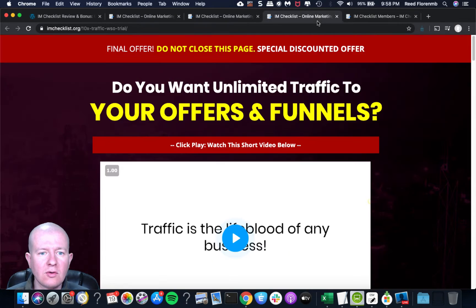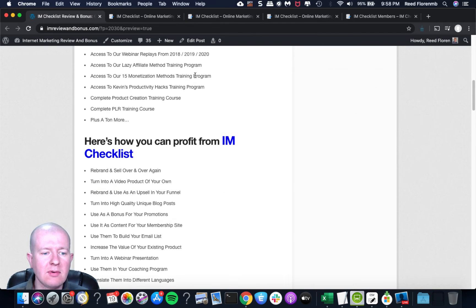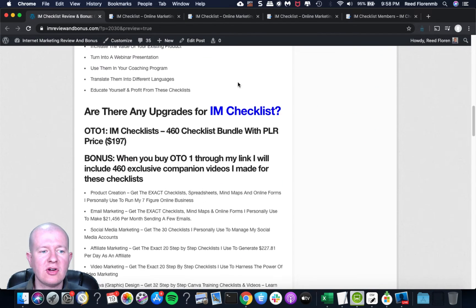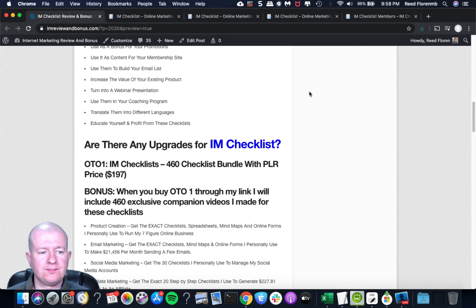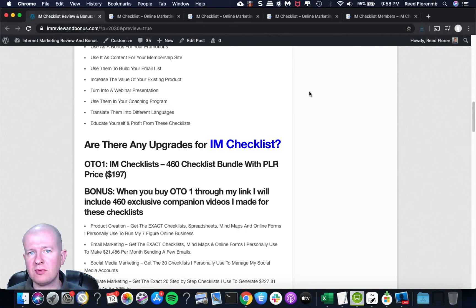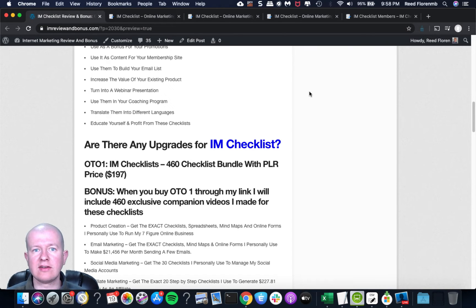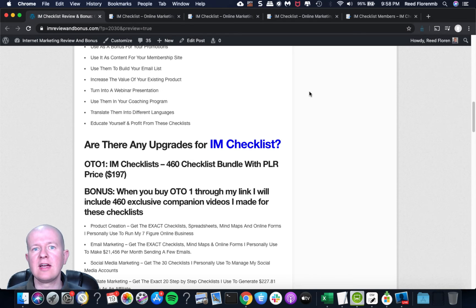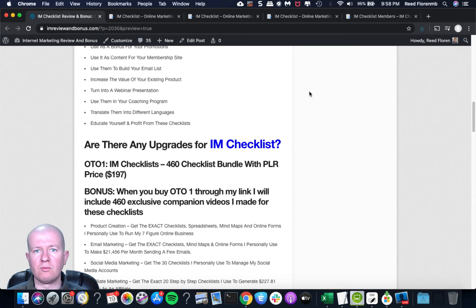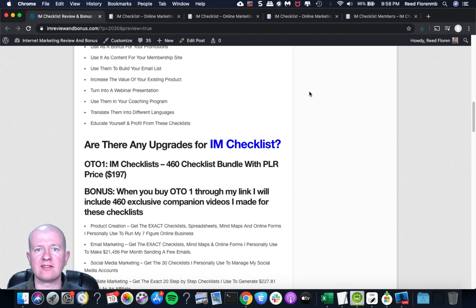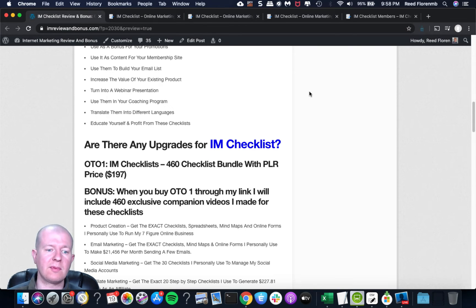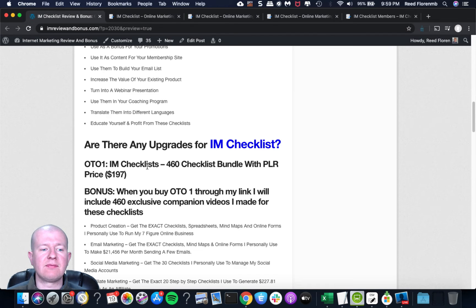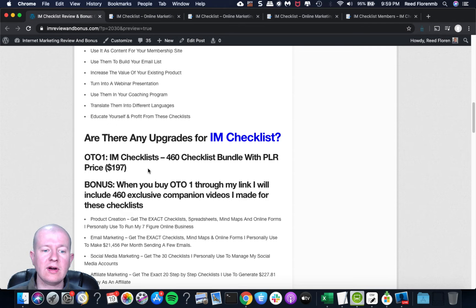And then he's got the next bonus training webinar is on April 28th. So you'll get access to that as long as you're a member of IM Checklist. And then he's got a bunch of different additional bonuses here that you get access to. Plus he's got his Facebook group that has over 3000 members in it. And you can ask your different marketing questions in there and get answers from Kevin and other like-minded individuals.